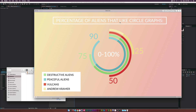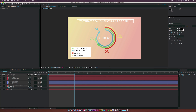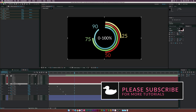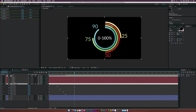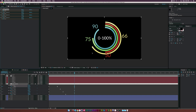We have a chart showing the percentage of aliens that like circle graphs, with survey participants. If a client wants to change the numbers after rendering — say, change 50 percent to 80 — we can go to our slider control and easily do that. The line moves and the numbers adjust, so it's basically 100% automated.